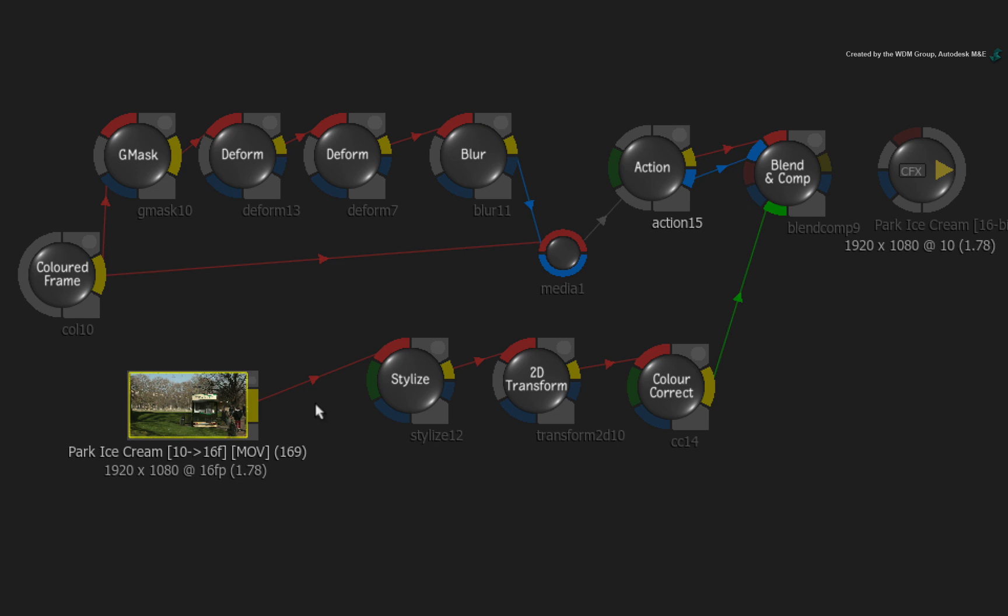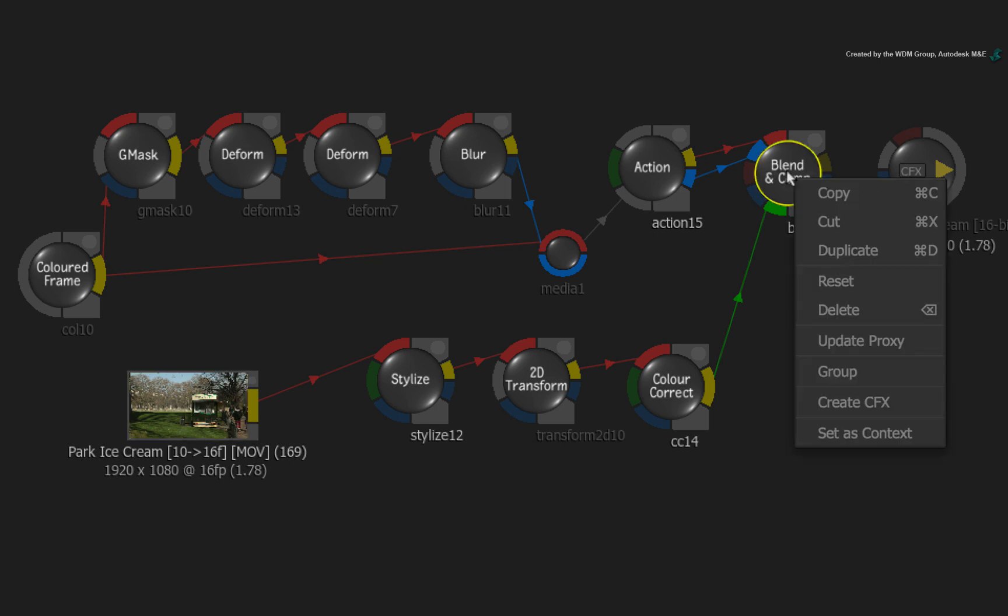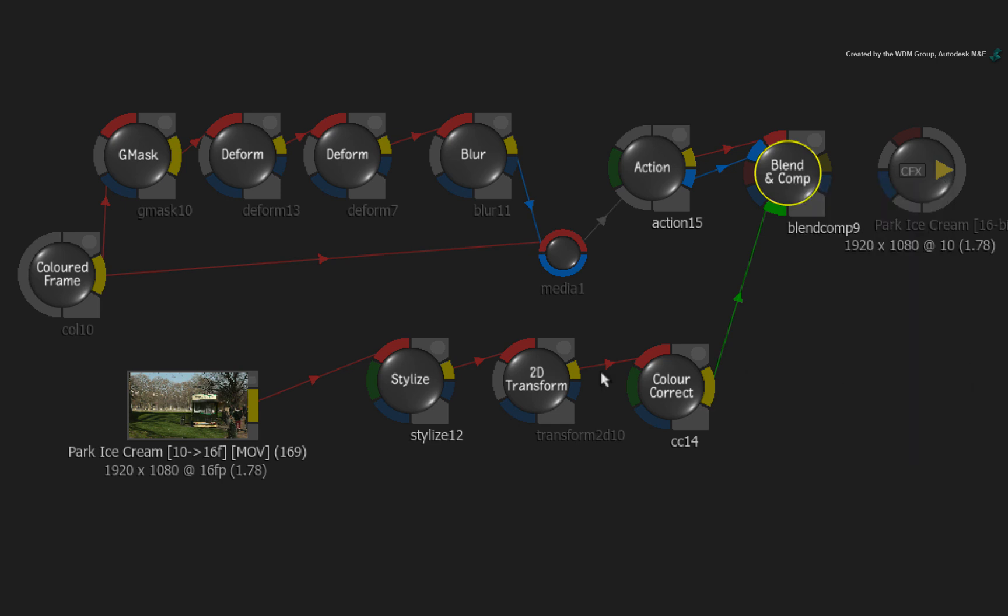However, if it is crucial to move the setups with its media between projects, I suggest creating a CFX clip and moving it between projects using the MediaHub.